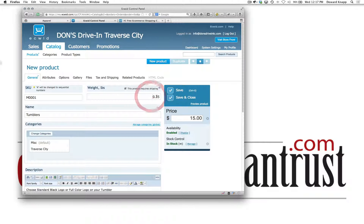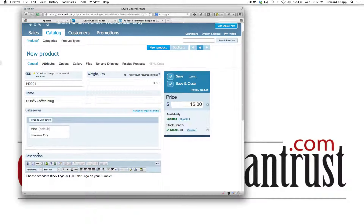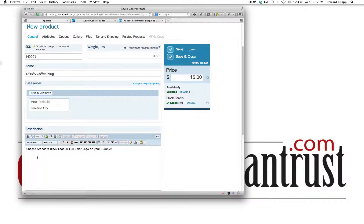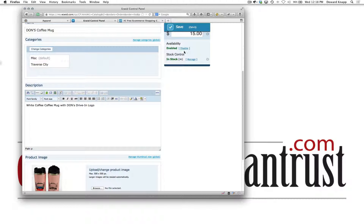The weight I'm going to make 0.5 for the coffee mug and the categories are miscellaneous and Driver's City — that's correct. The price I'm going to leave alone for right now, but you'll want to set the price when starting a new product.